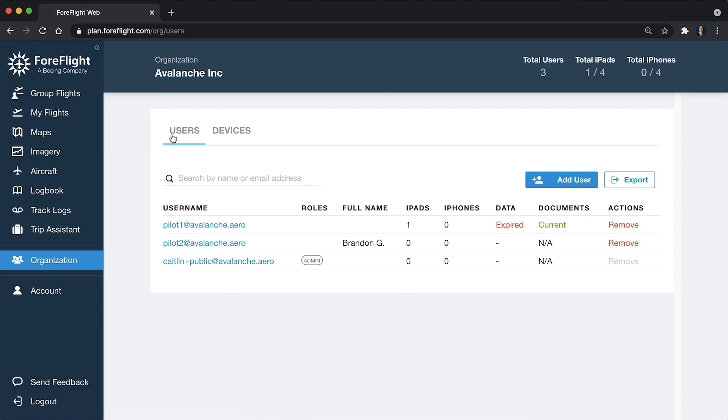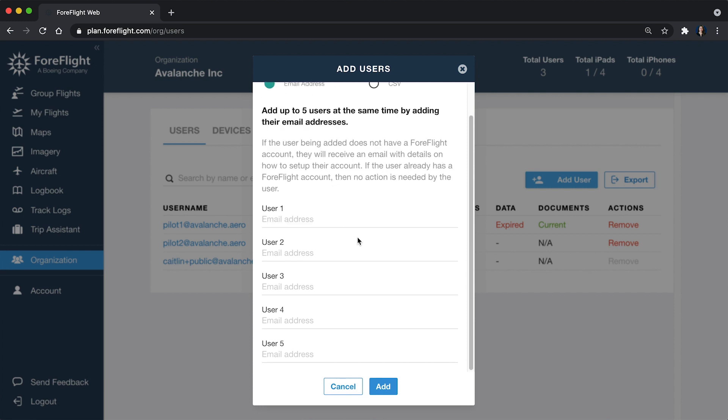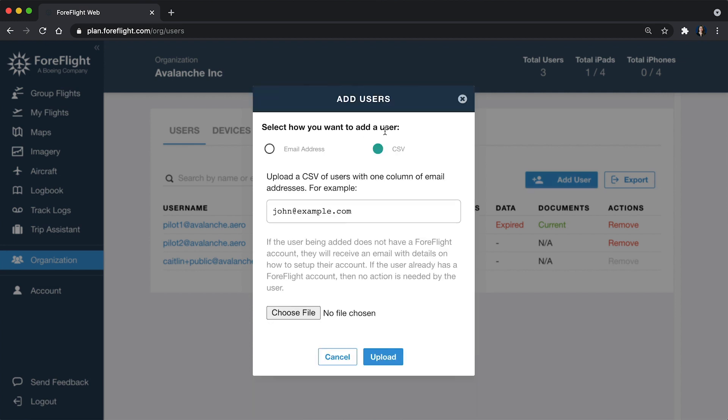In the Users section here, you can see that I've already added a couple of users. If I need to add someone new, I can click Add User. Here you have the option to enter up to five email addresses at one time. If you have a ton of users that you need to add, you can click the CSV option and you can import a list.